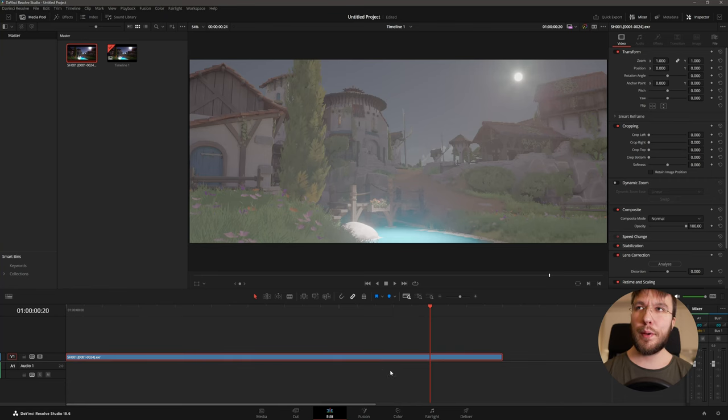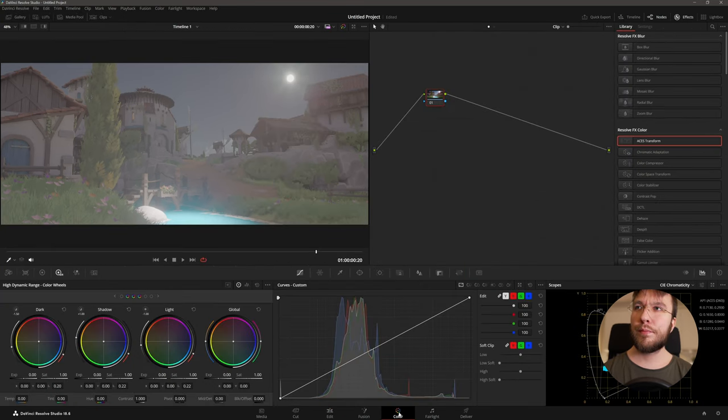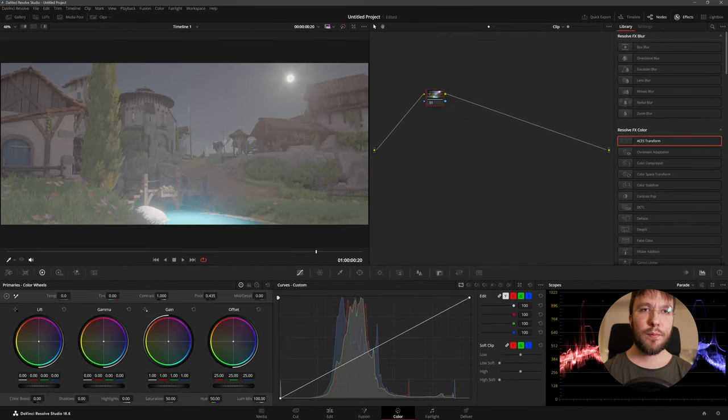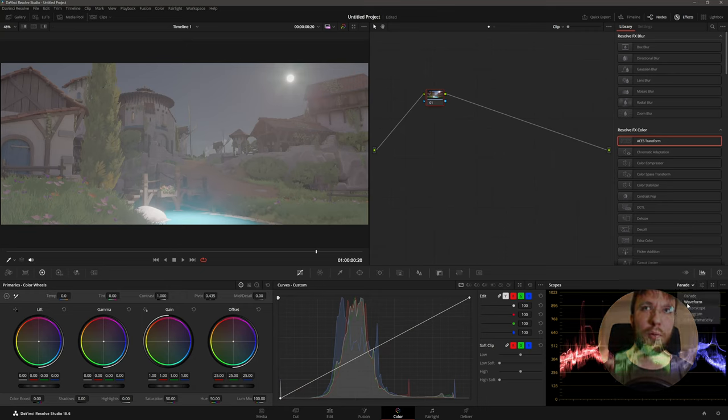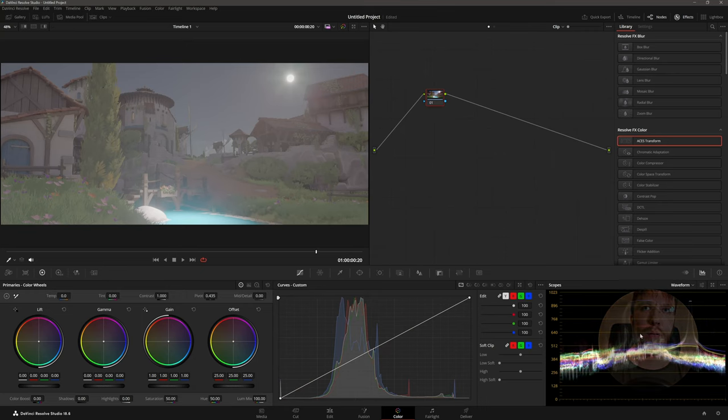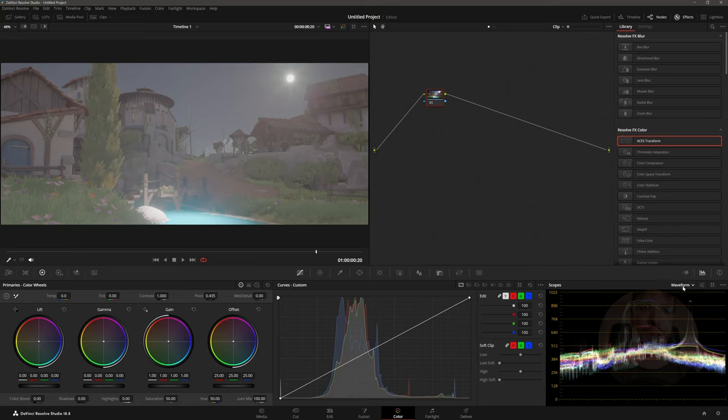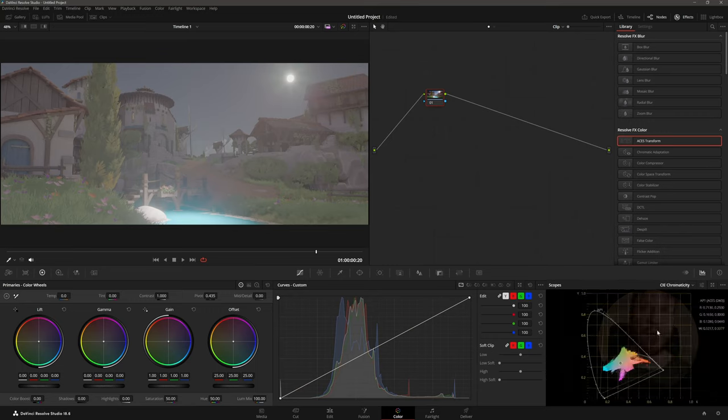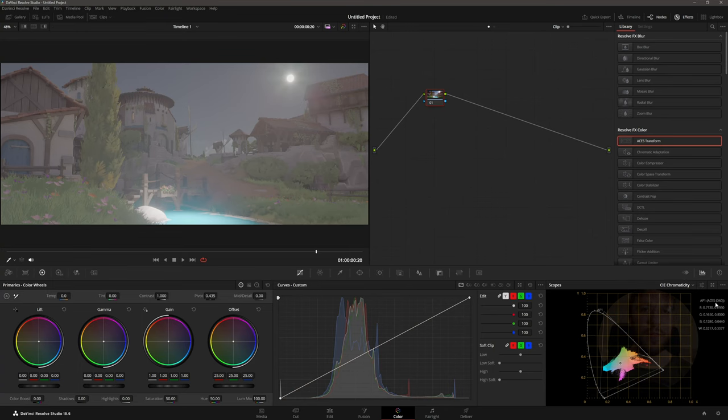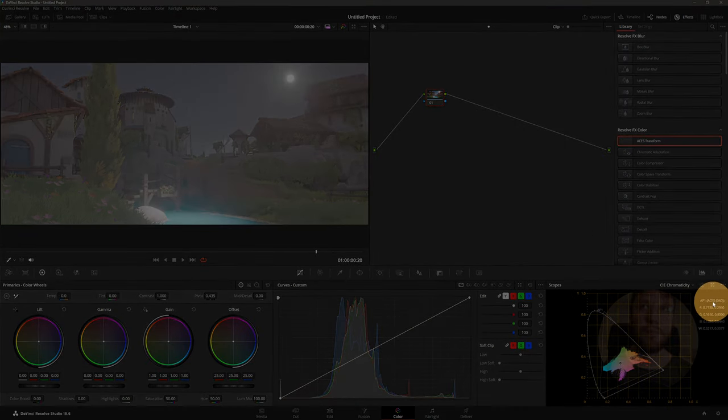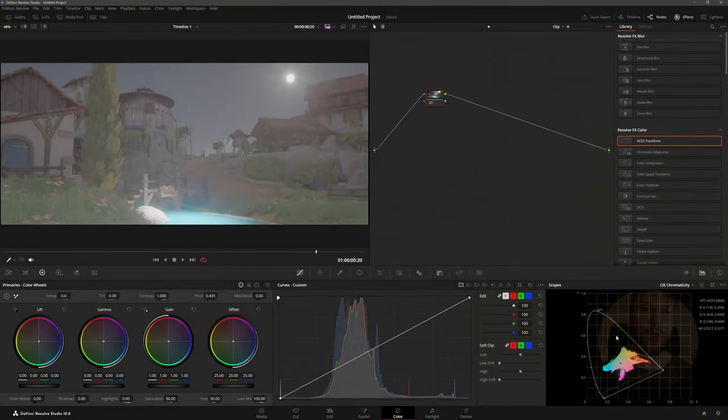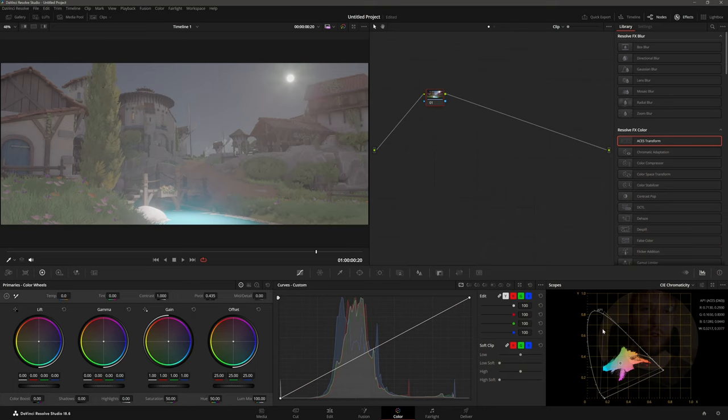Head over to the color page. If you browse through the waveform and the parade you can see we have so much information now and in the CEI chromaticity window you can see that we're now working in ASUS. And ASUS has so much more color than Rec.709 does.